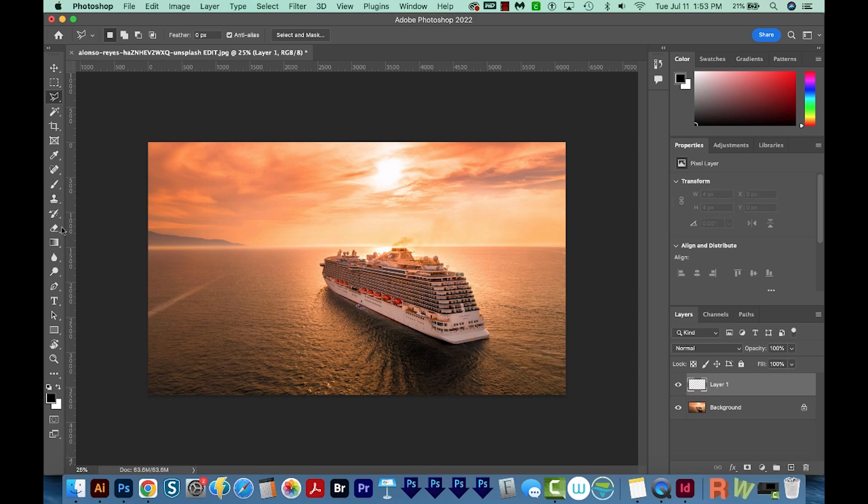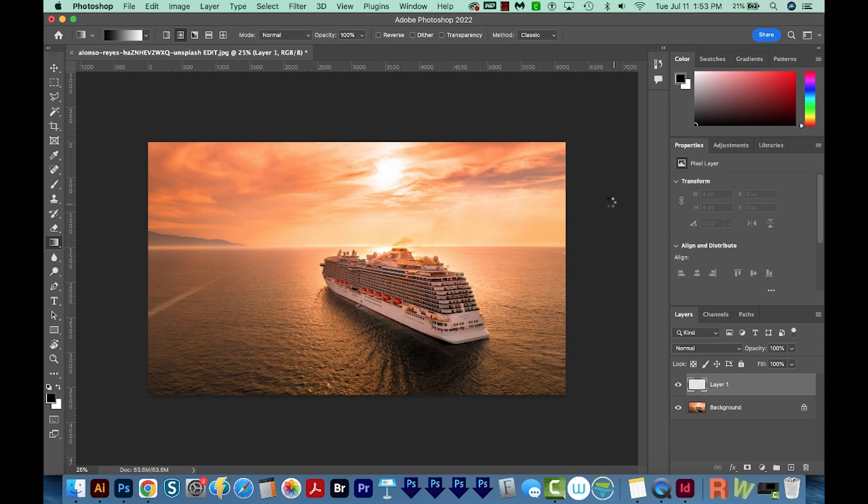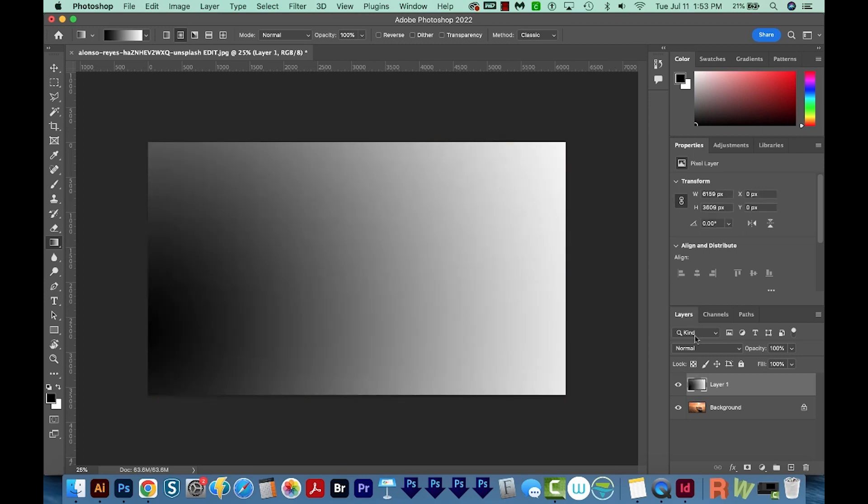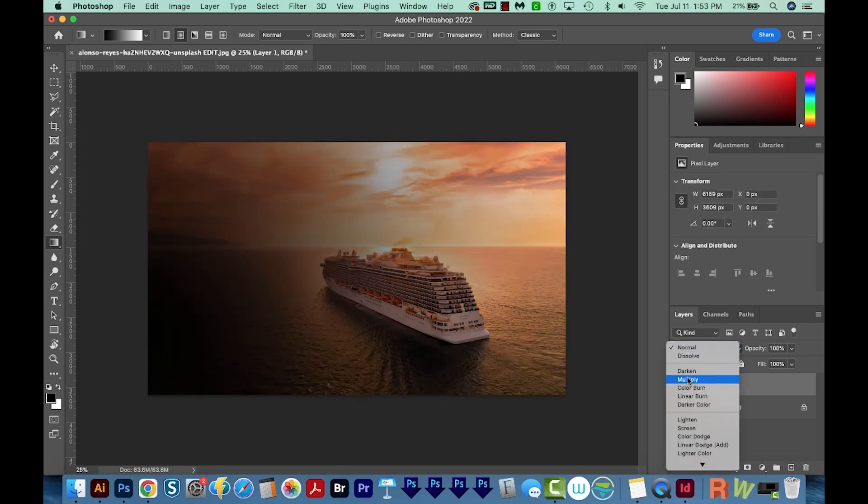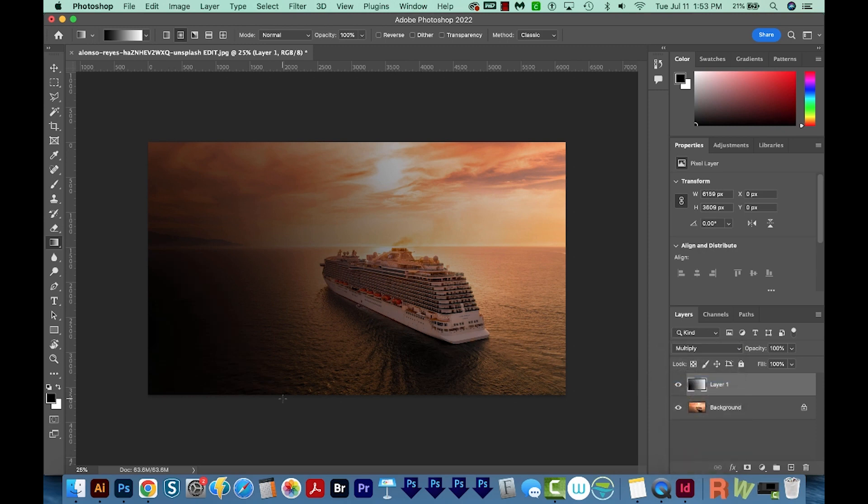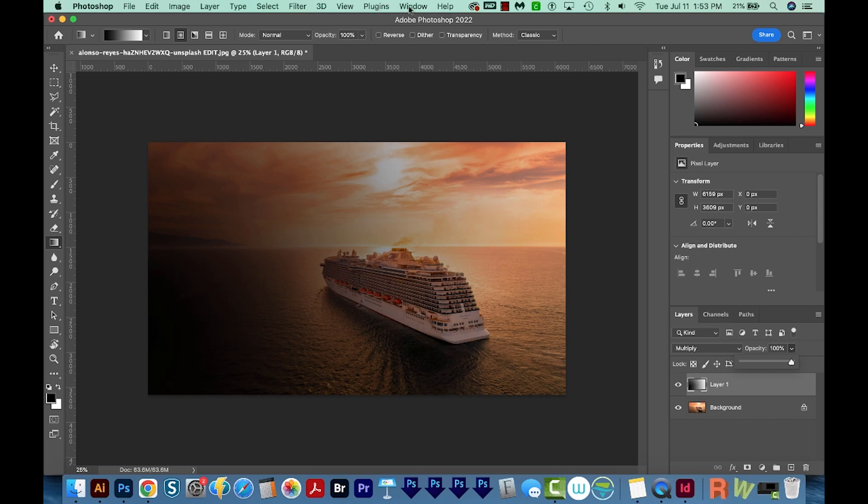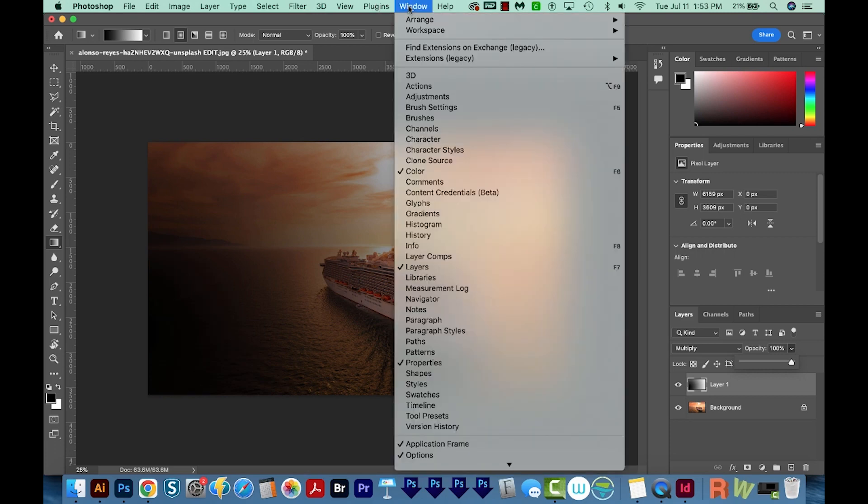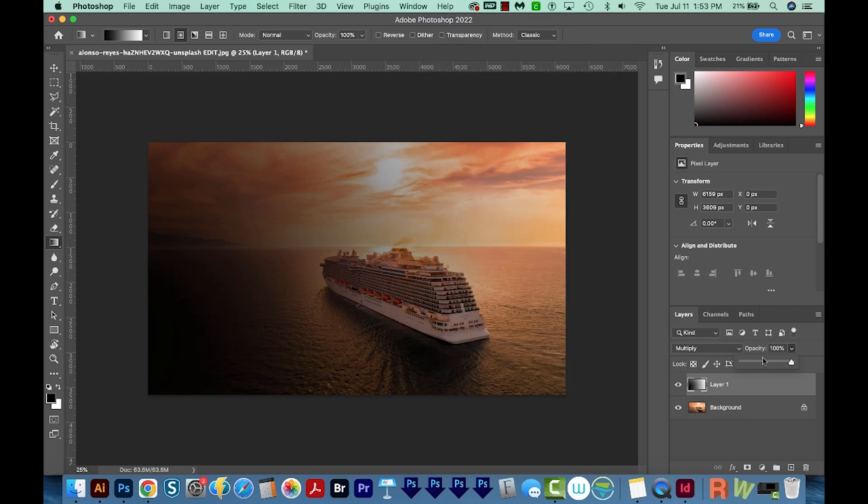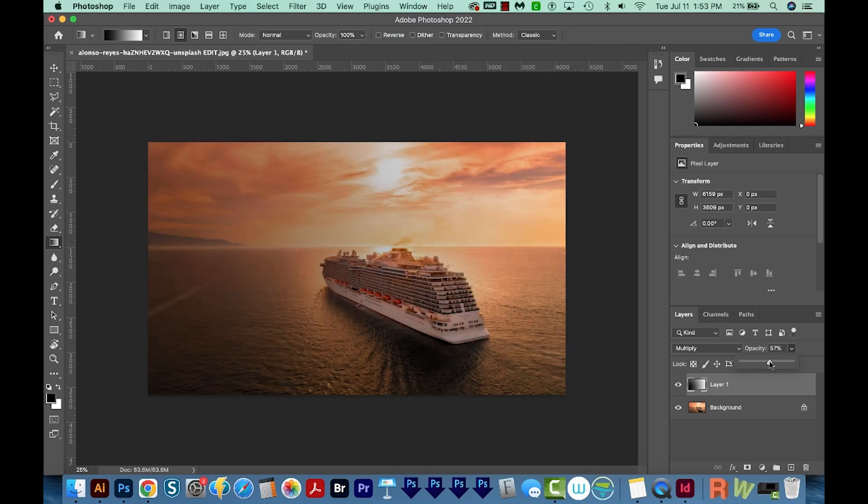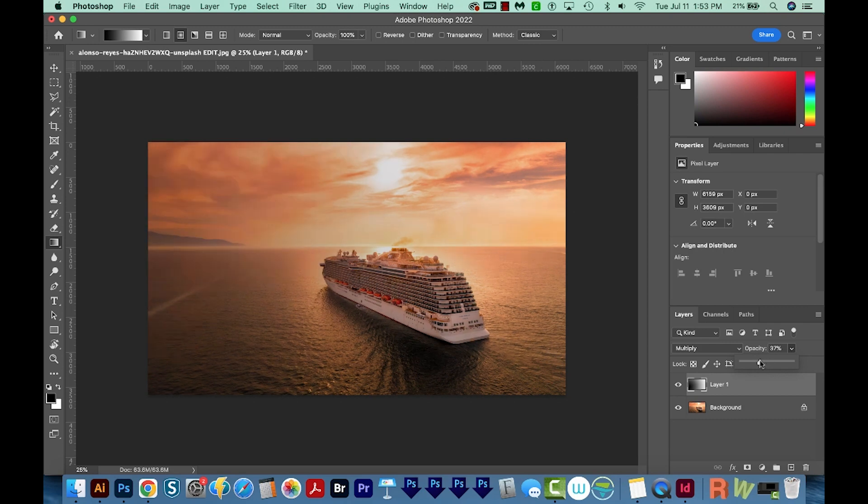And I like to do Multiply. Now this, generally speaking, will give you a pretty dramatic result, but you can always knock the opacity down right over here in your Layers panel. And by the way, if you're not seeing these panels over here, they'll all be under Window. So I'm going to put this at, let's say 57%, maybe 50%.